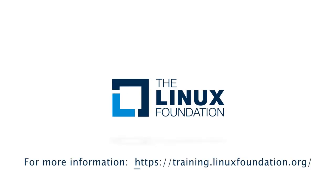Enroll today and advance your networking skills.